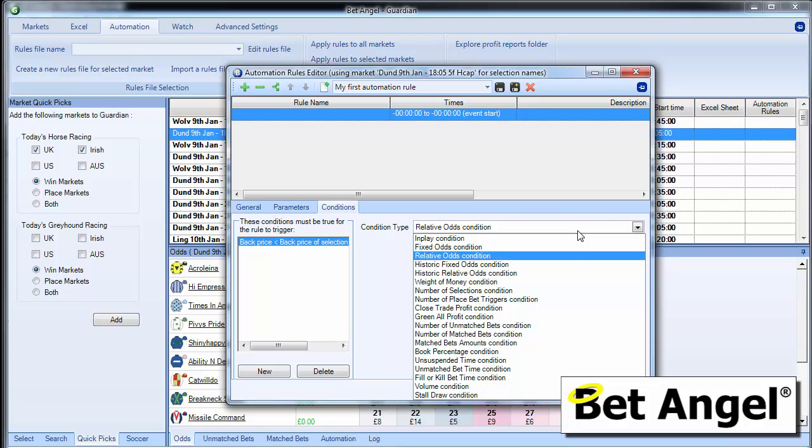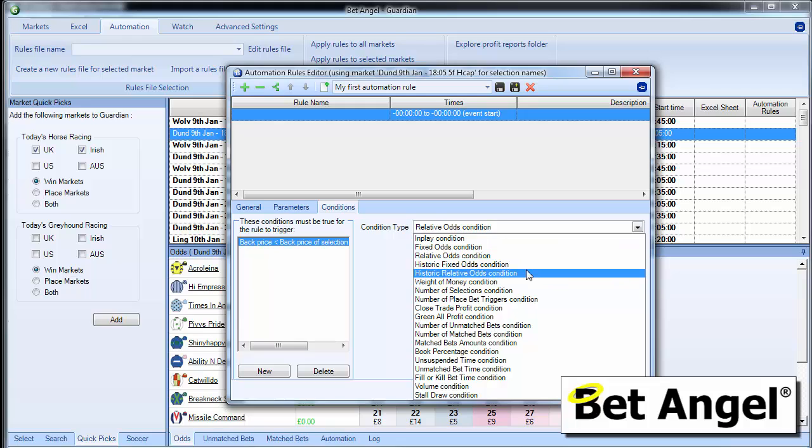I'm not going to go through and explain all of these conditions. I suggest you fire up Bet Angel in practice mode and try out each one of them and have a good mess around. But you can see there are loads of things in here, absolutely loads.